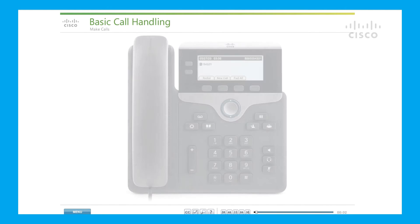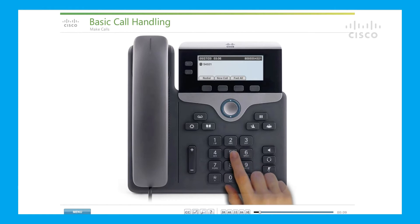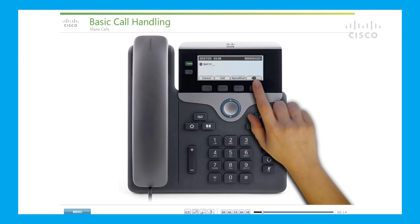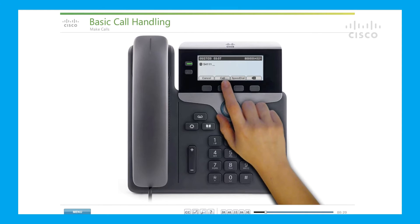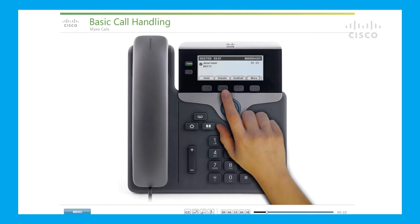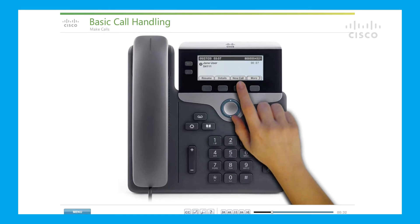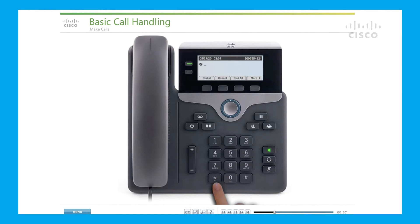Make calls: use the following options to make calls. Enter the number you wish to dial. If you make a mistake while dialing, use the Backspace soft key. When you are finished, press the Call soft key. To place a call while another call is active, put the active call on hold and press the New Call soft key. To make an outside call, hold down the star key for two seconds to get the plus sign for plus dialing.